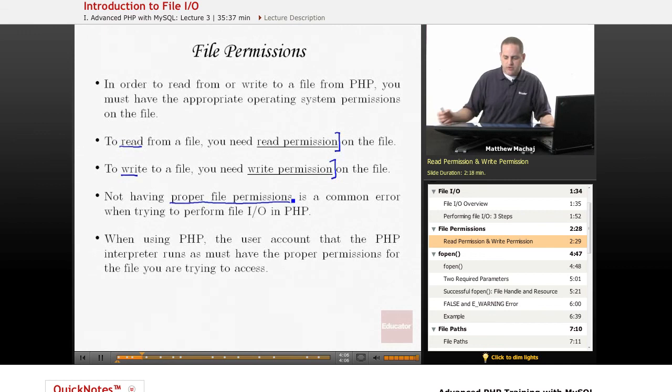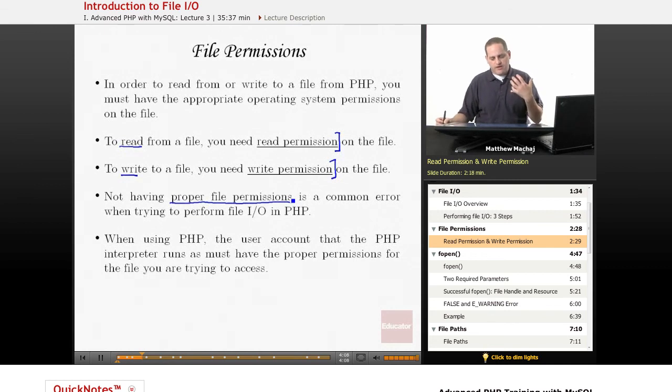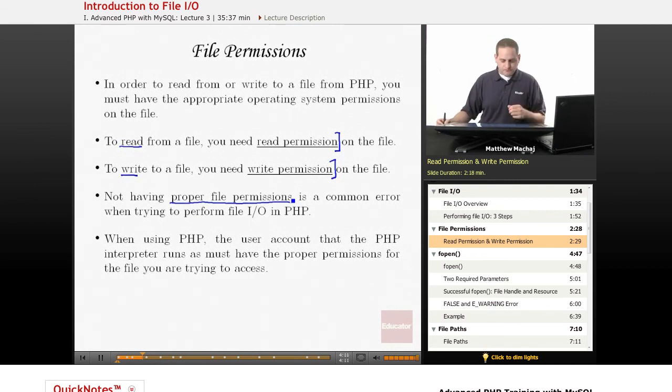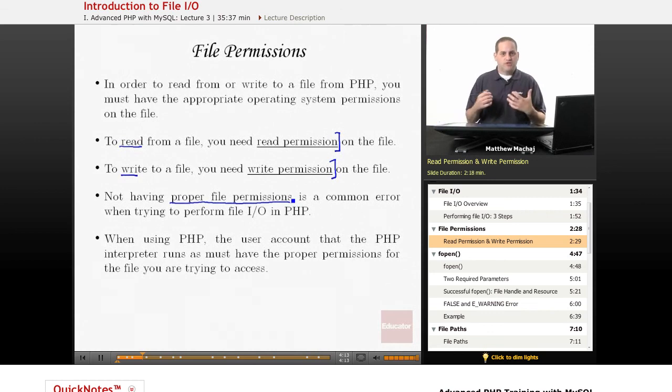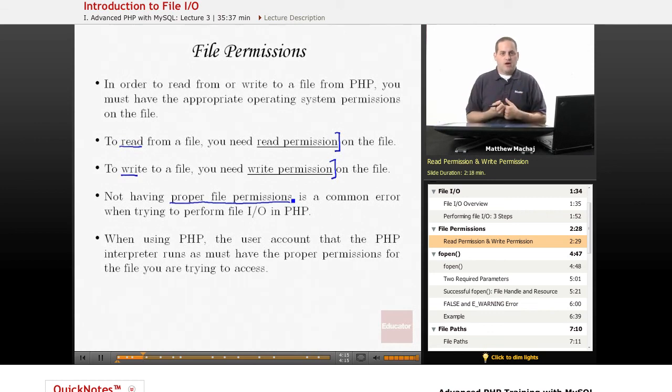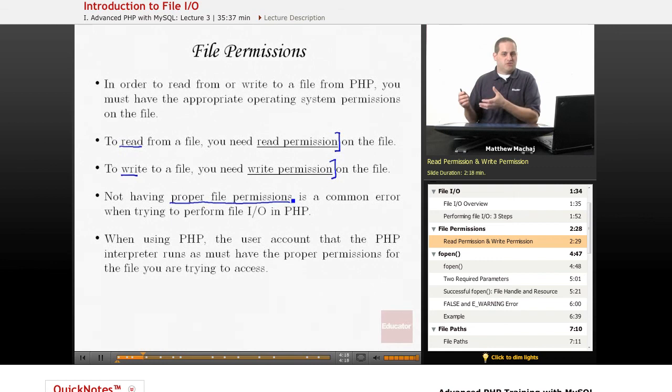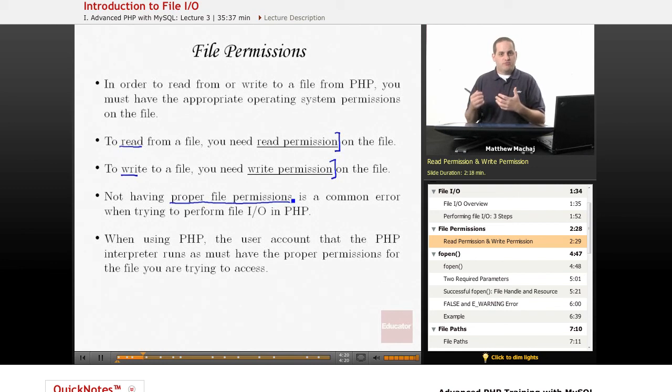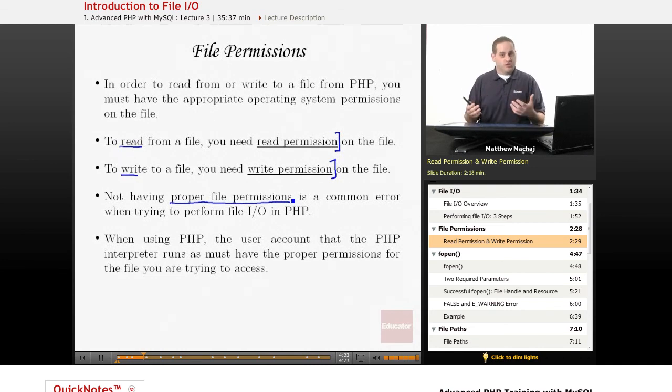One thing to note that you may encounter as a problem is that PHP, when it typically runs, when that PHP interpreter runs on your server, it typically runs as a PHP user account or as a web user account. So, you have to make sure that the account associated with the PHP interpreter...